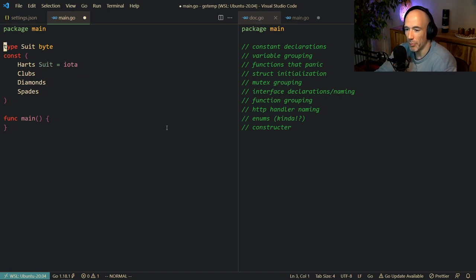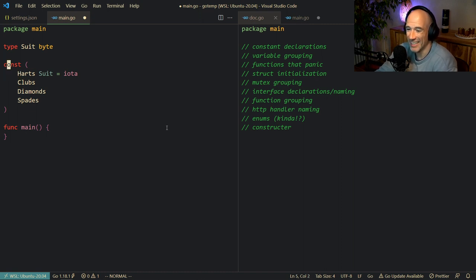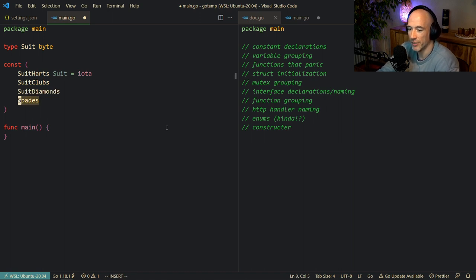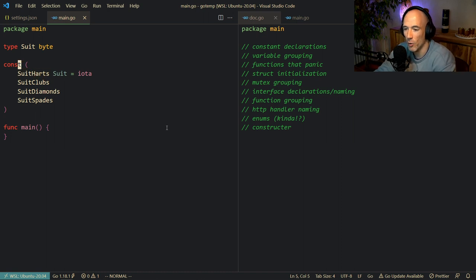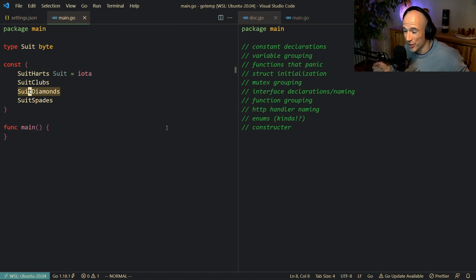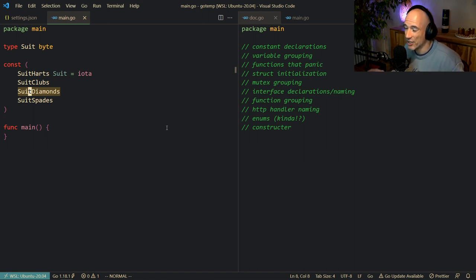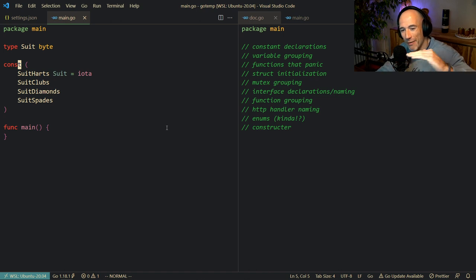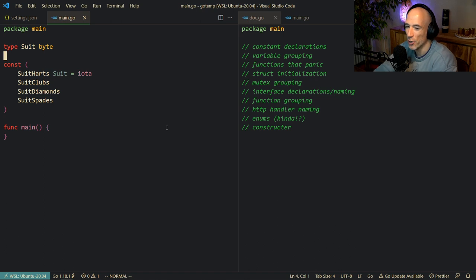This is fine, but the variable naming can be very confusing. What I always do — the idiomatic approach — is to prefix each constant with the type name: SuitHearts, SuitClubs, SuitDiamonds, SuitSpades. This way you instantly know these constants belong to the Suit type. If you're doing job interviews or assignments and you apply everything in this video, this represents about 10 years of Go experience condensed into a 20-minute video. These small adjustments take you from average to expert level.